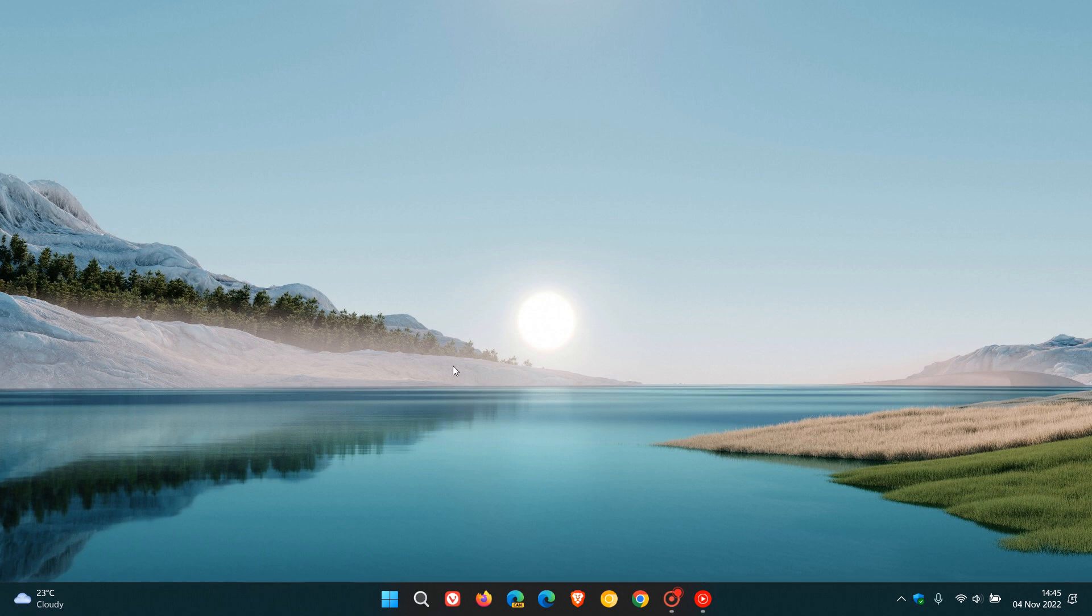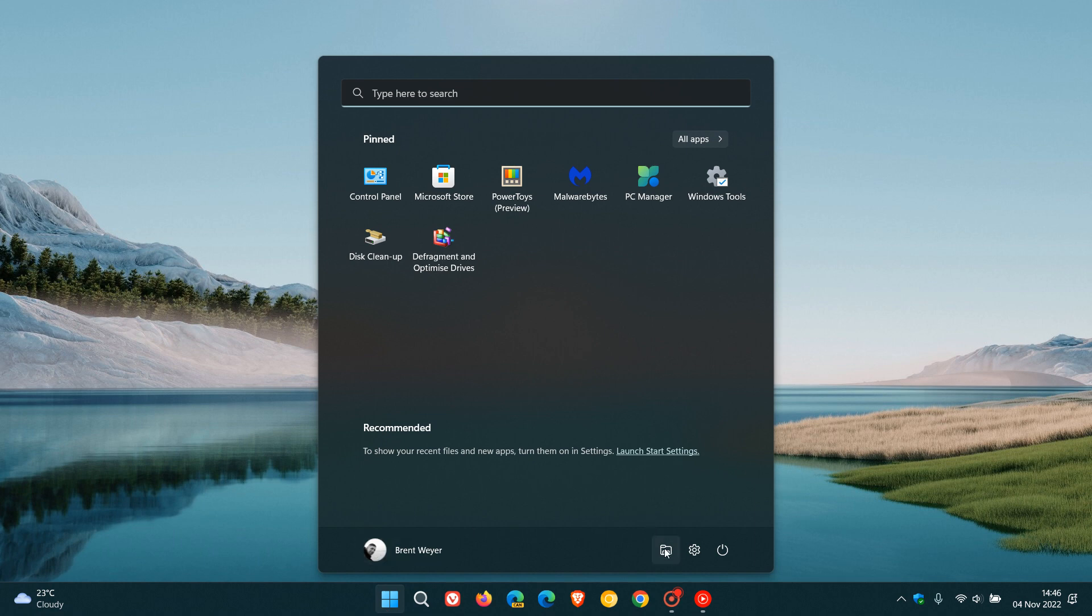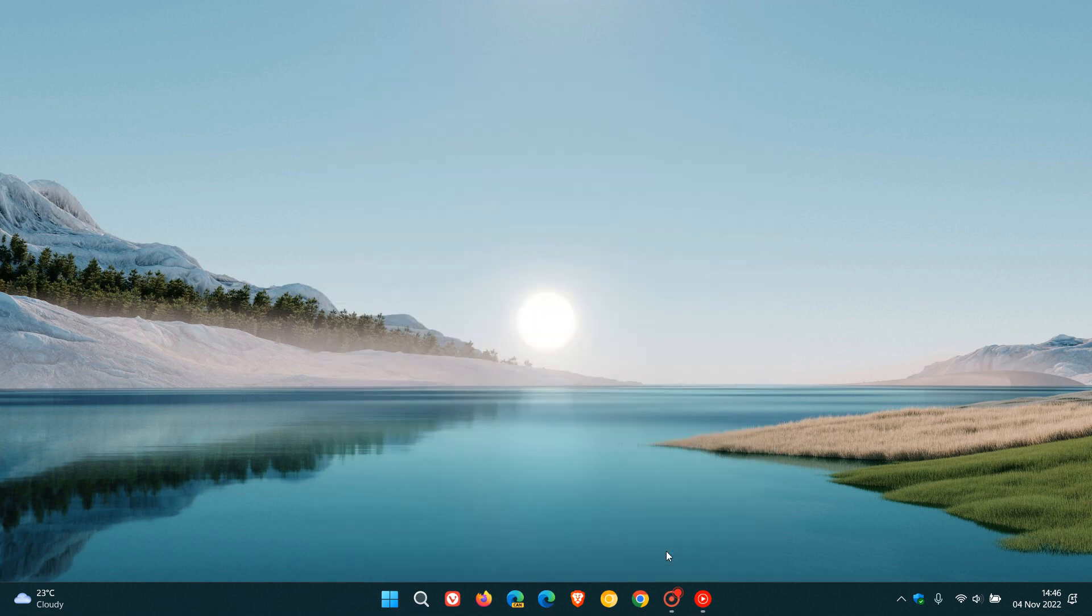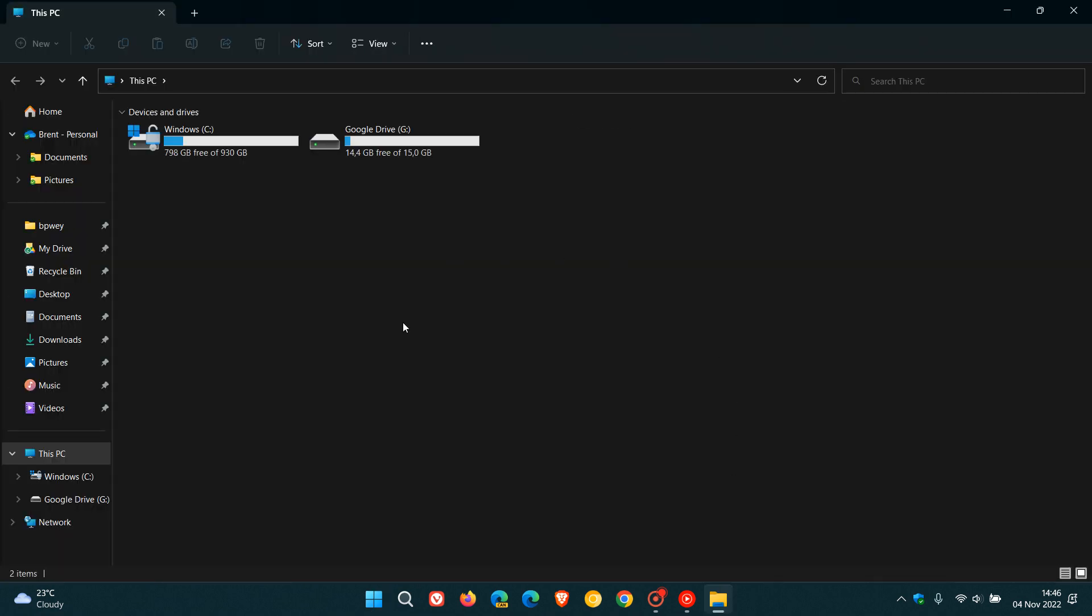Brent Tech here where tech is made simple. Here's an easy way you can revert and switch back to the Windows 10 file explorer if you are currently running Windows 11 version 22H2 without needing to hack your registry or use any third-party software.